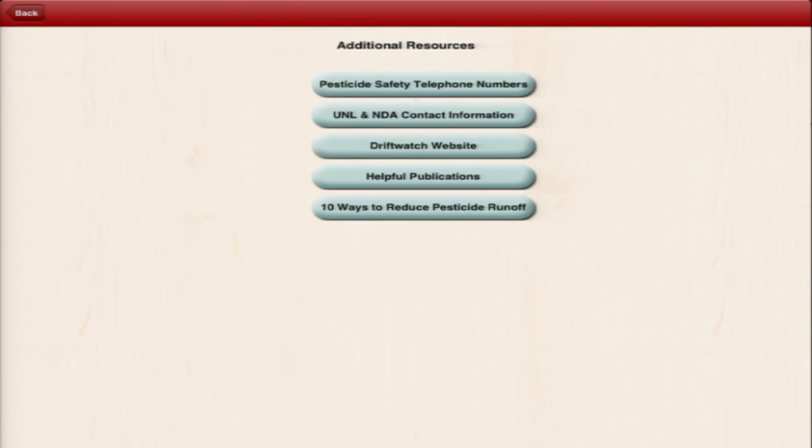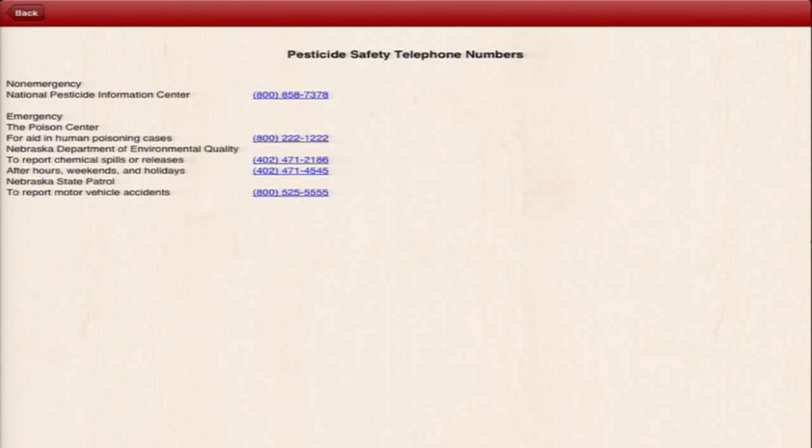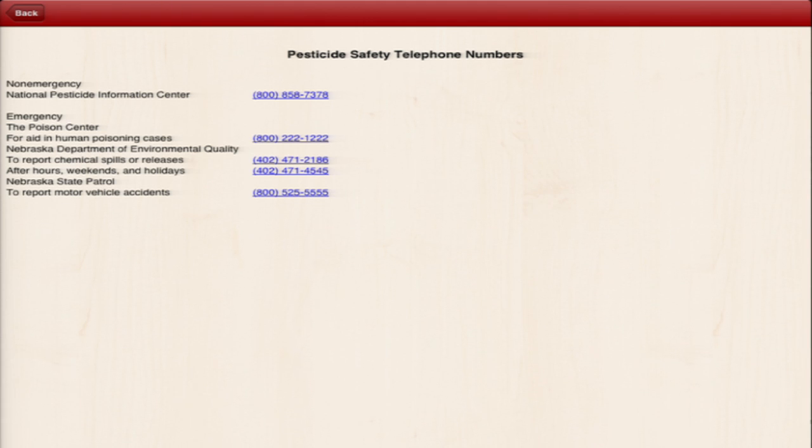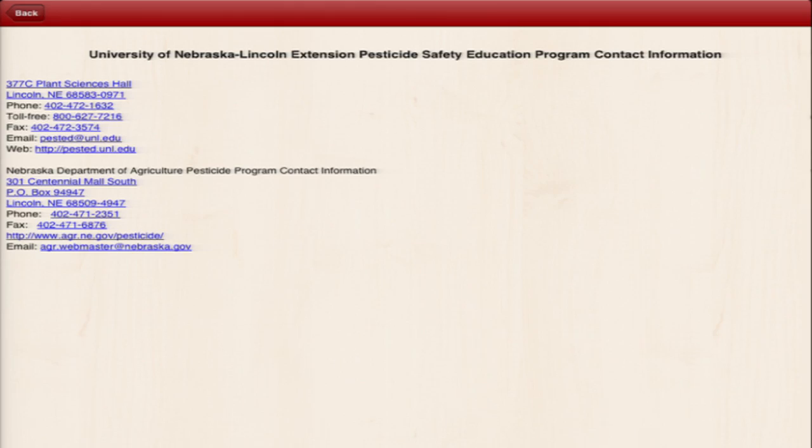Other cool features of the app are in the additional resources area. These include contact phone numbers for the UNL Pesticide Safety Education Program Office, as well as the Nebraska Department of Agriculture Pesticide Program Office, and emergency phone numbers like the State Patrol and Poison Control Helpline.